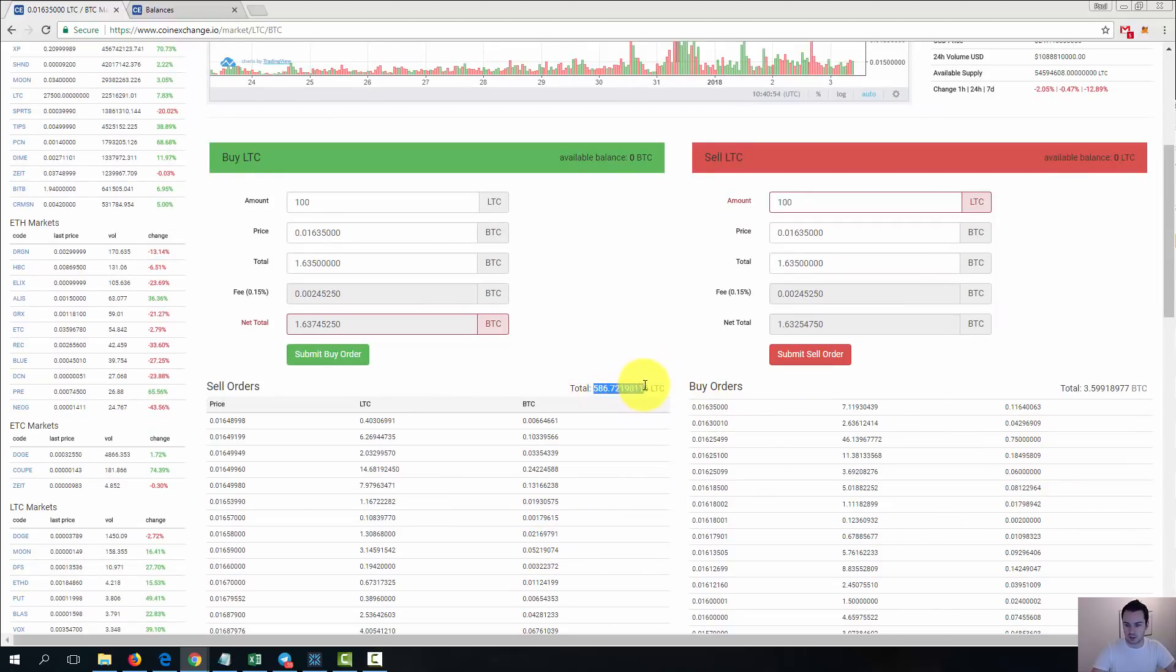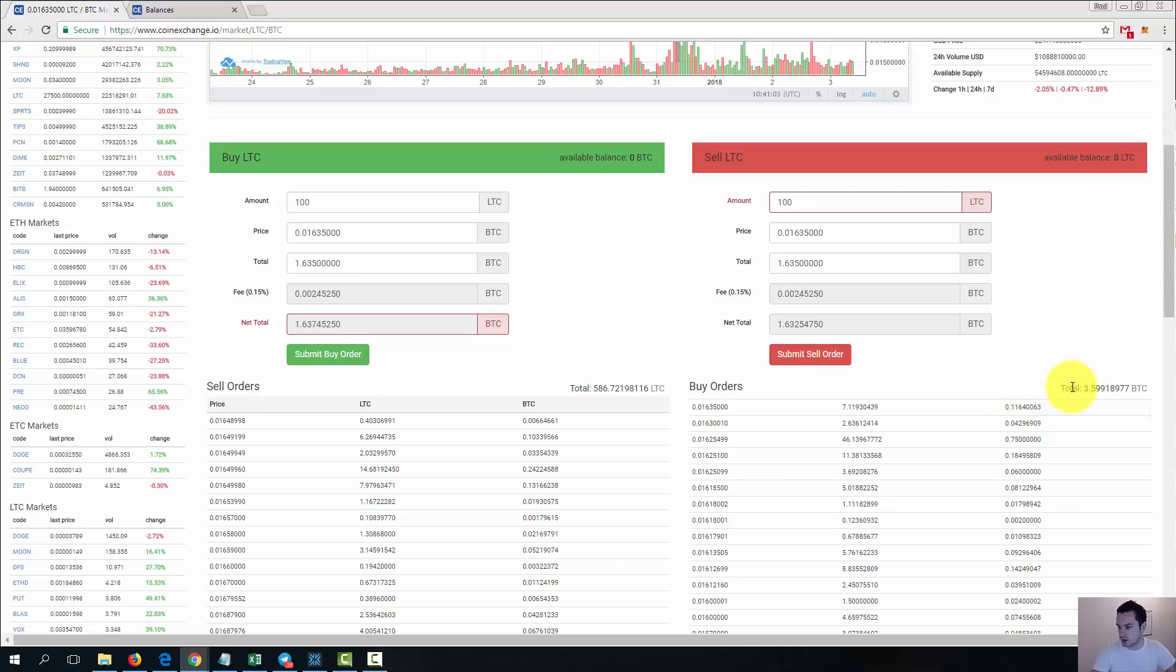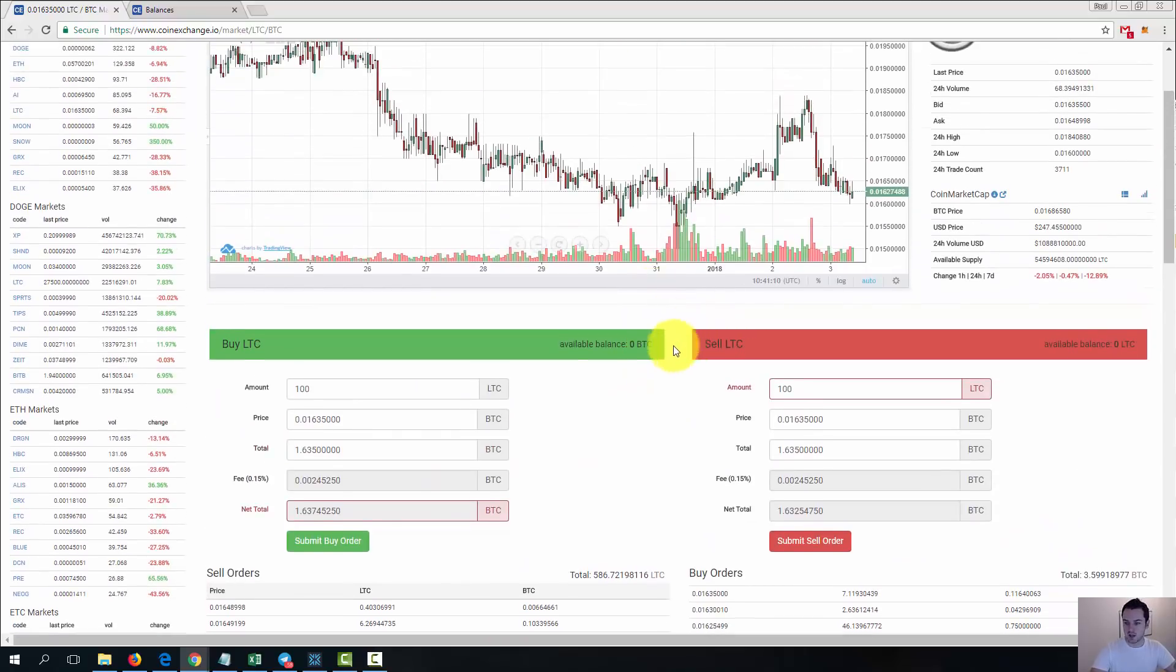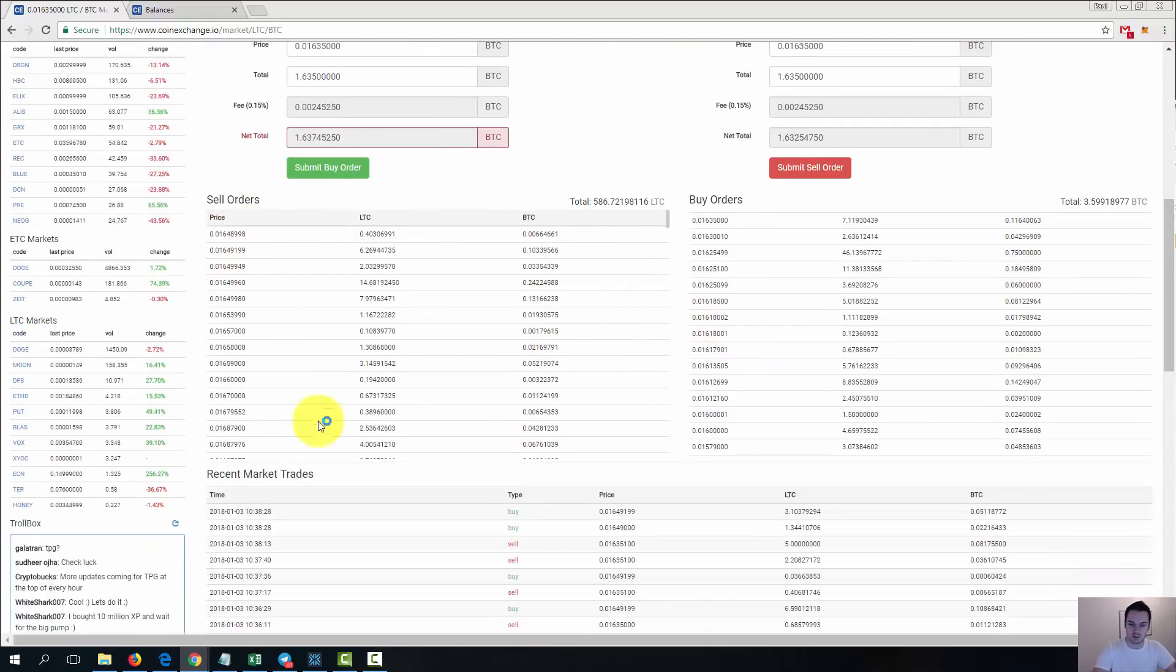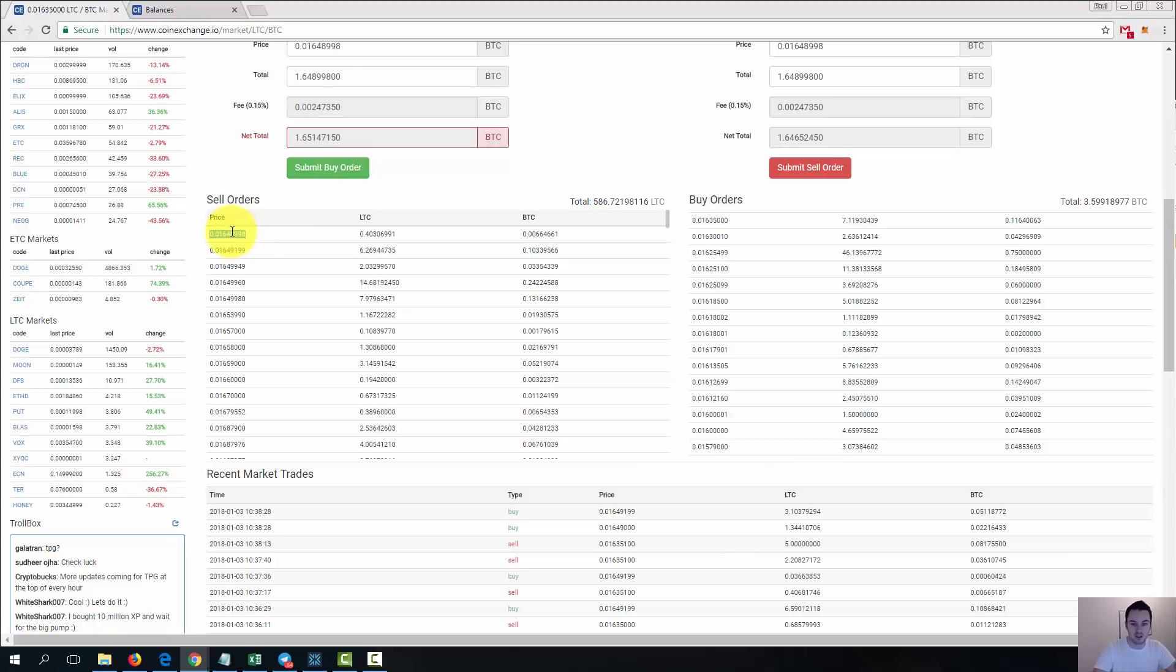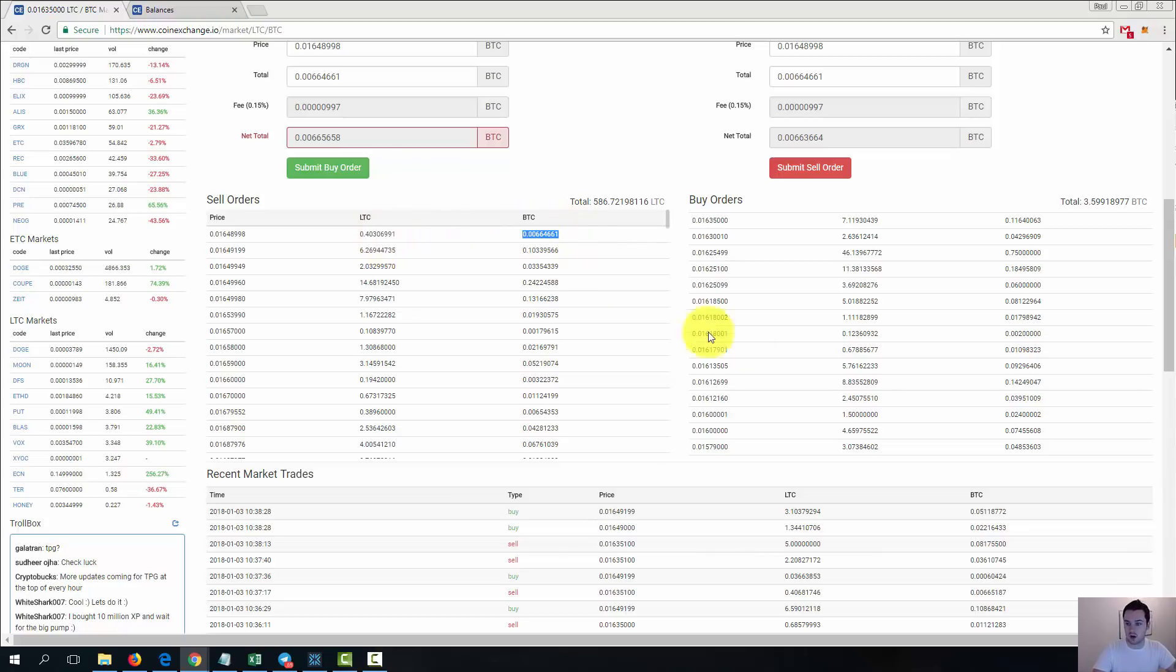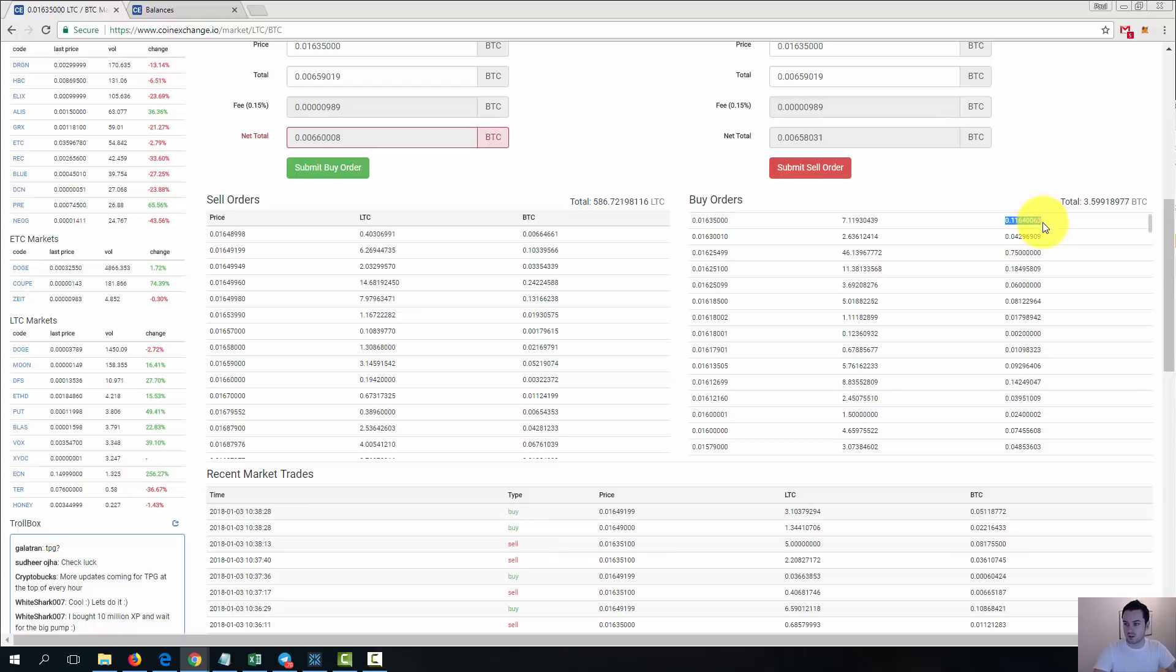So then we see all the sell orders, all the buy orders. You can see there's a total sell of 586 Litecoin at the minute on sale, and then over here there is buy orders for 3.59 Bitcoin. So it's a very small market here for Litecoin on this. It's a lot of people when they're buying and selling Litecoin would do it on another exchange. But you can go through here, you can see all of the sell orders, all of the buys. So you can see this is the price that someone is willing to, that's the Bitcoin price someone is willing to sell at, and then this is the amount of Litecoin, so 0.4 of a Litecoin, and then this is how much it would cost altogether for that 0.4. And you have the same on the buy orders. This person is willing to spend this much, they want 7 Litecoin, and this is what it's going to cost them. 0.116 is what the total amount of Bitcoin they're willing to spend.